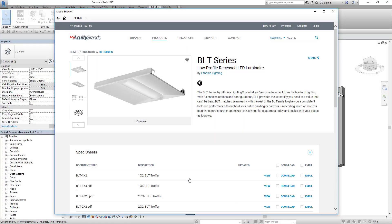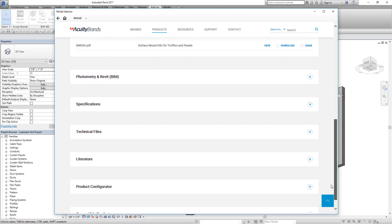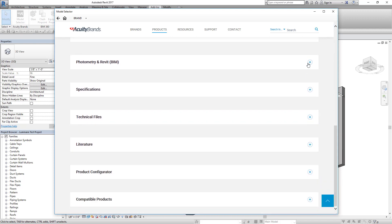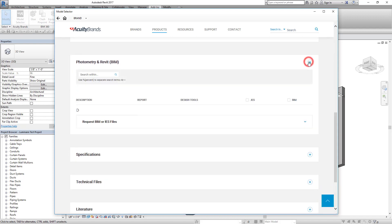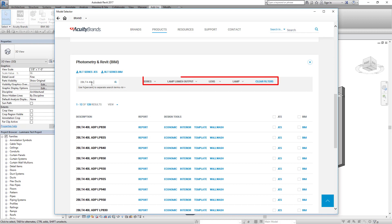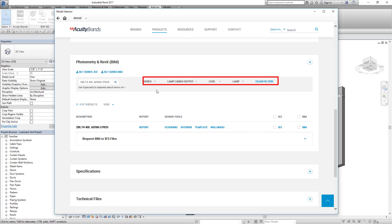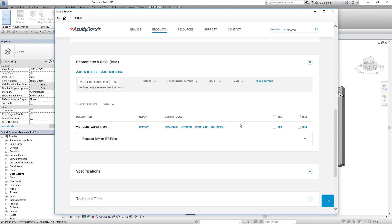After selecting the product, scroll down to the Photometry and Revit section and expand the tab. You can sort the options by searching above or by using the filters. To select the file for import, left-click on the BIM label at the end of each line.